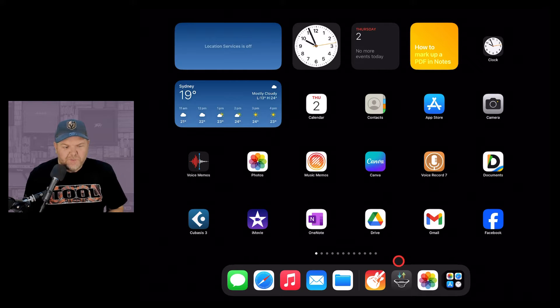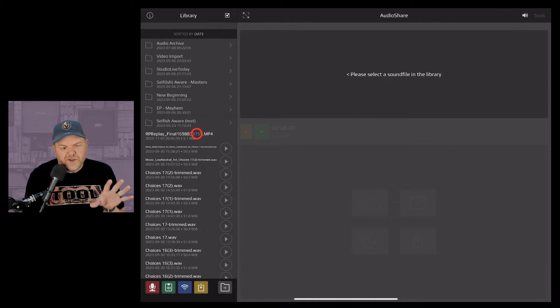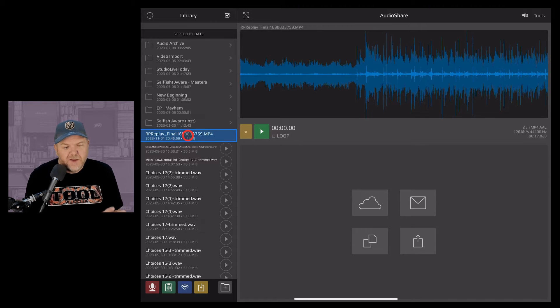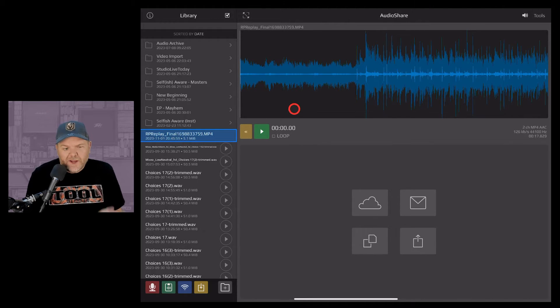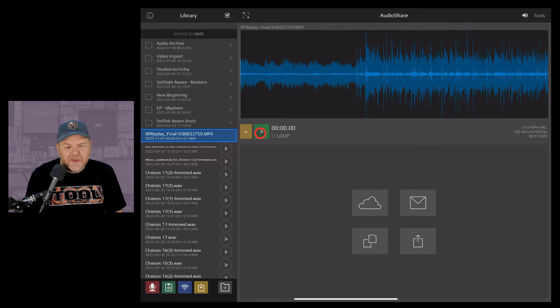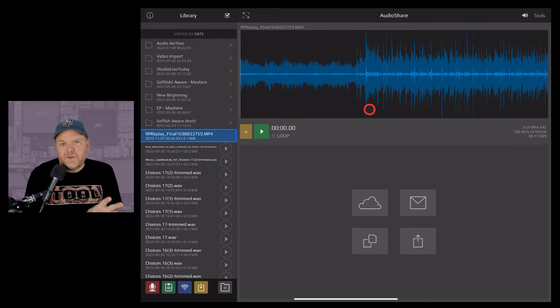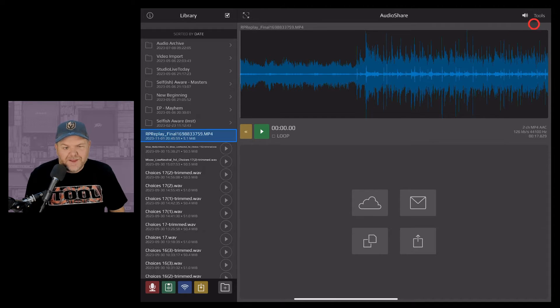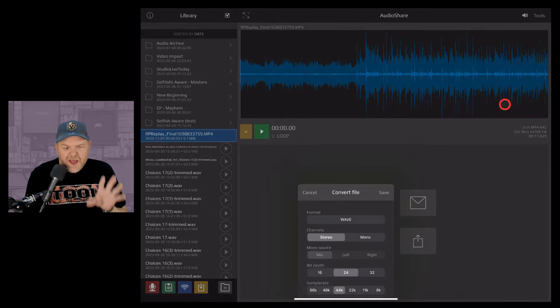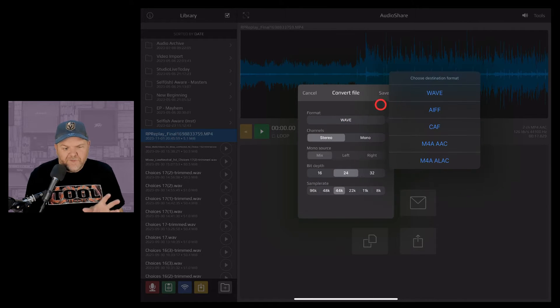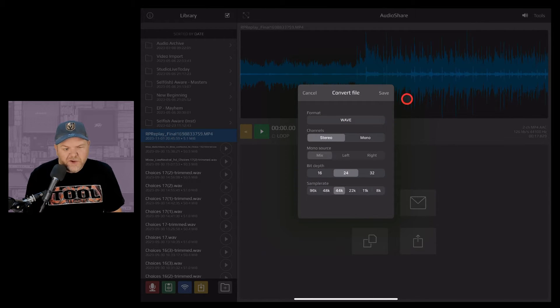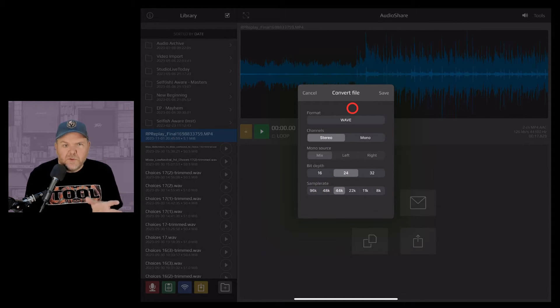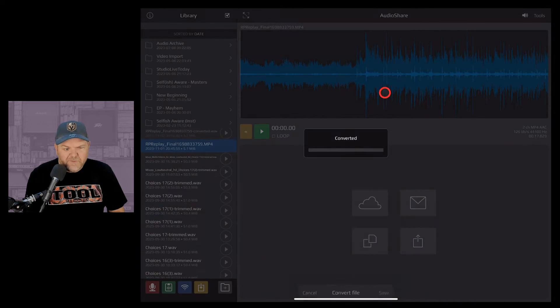Let's now jump into Audio Share and you'll notice that that screen recording is going to be an mp4 file right at the top here. Now if we tap on that here's all the audio. We can just go ahead and play this but first of all we need to actually convert it to audio and this is why I recommended you download Audio Share because it's as simple as coming to the top right here tapping tools and then hitting convert and then we can convert this to audio. I'd leave it as a wave file so make sure that that's on wave, stereo, 24-bit, 44.1 kilohertz. That's going to make sure it's compatible with GarageBand. Let's hit save on that one.